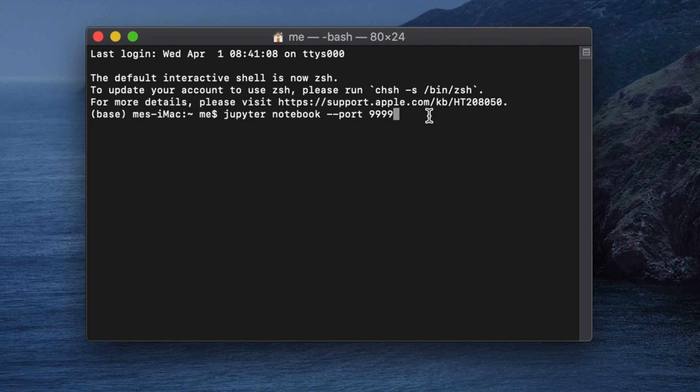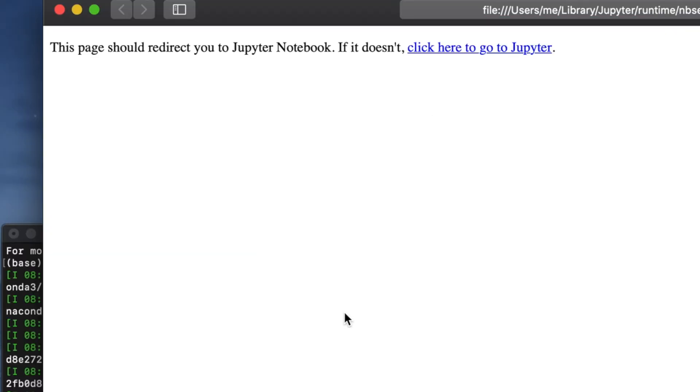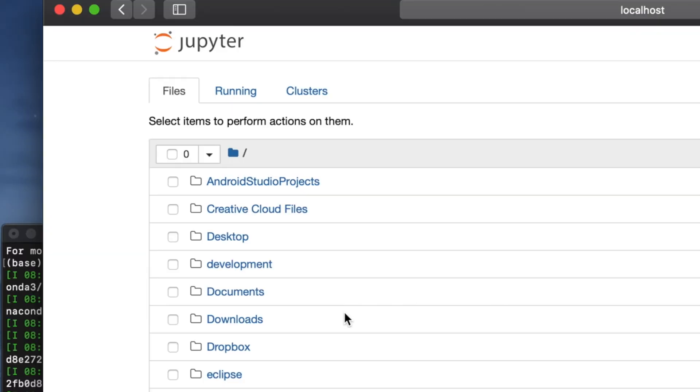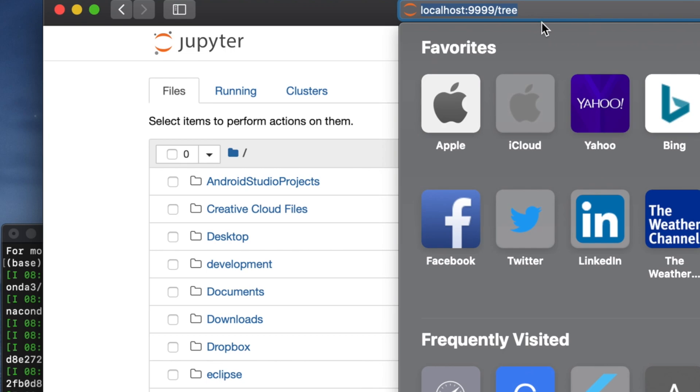Once you type that, just click on Return key of your keyboard and then the Jupyter Notebook window will be open on that port and you will see the port number if you move your cursor and go to the URL bar of that browser.